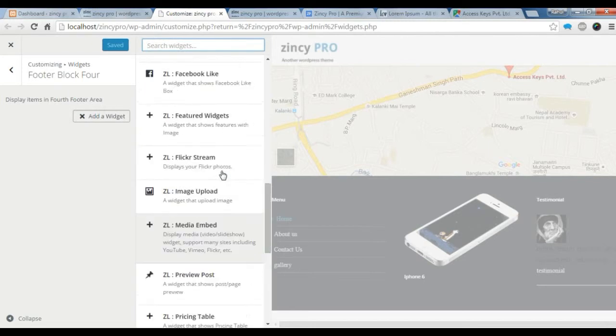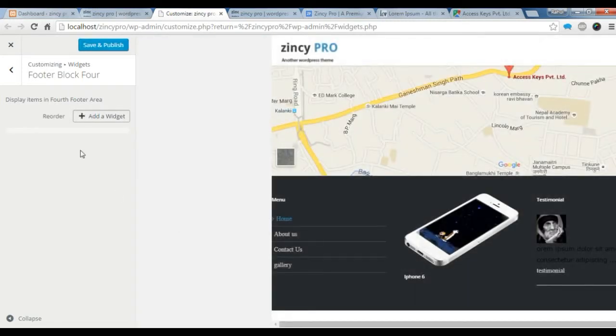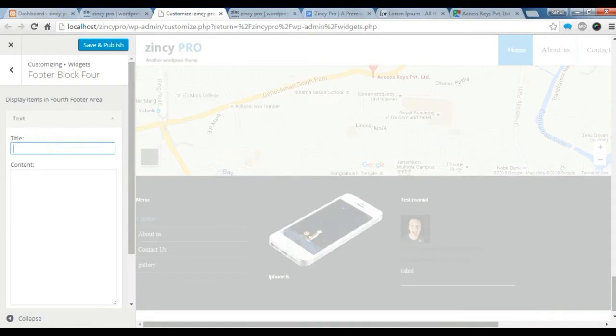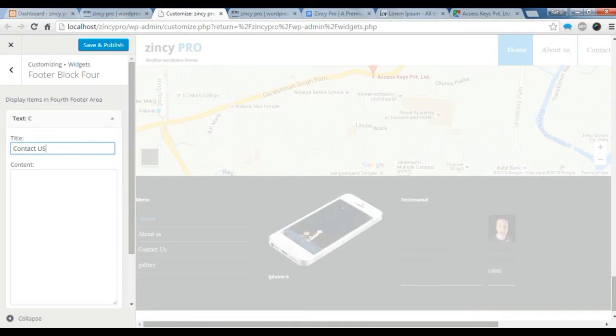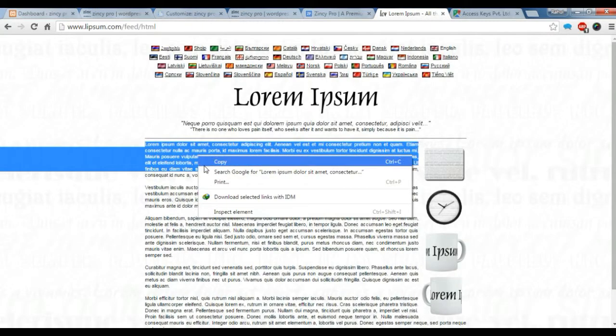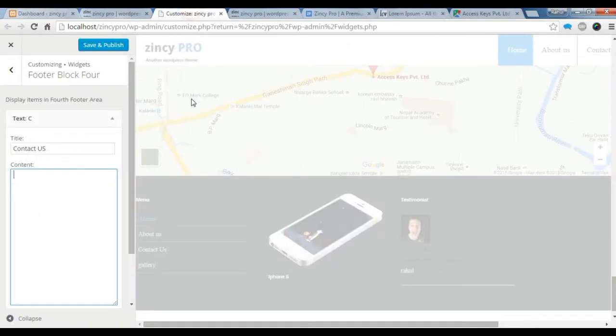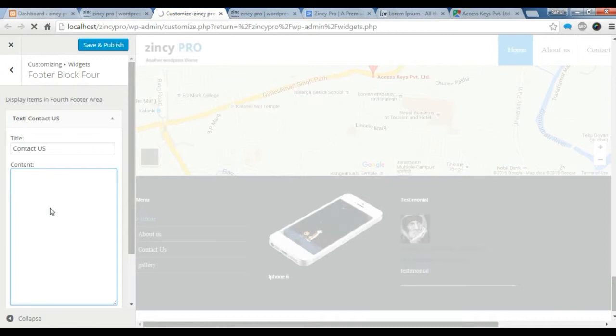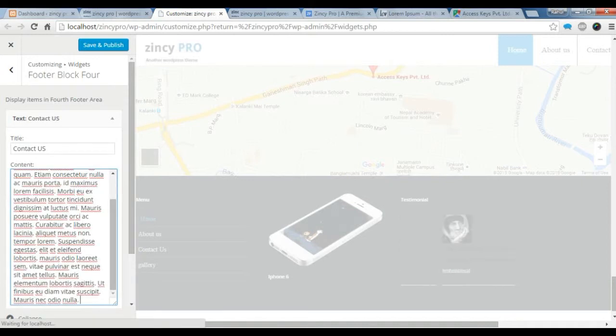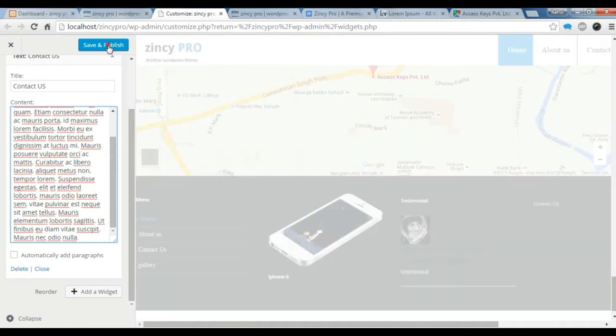Let's just add some text there. Let's add some description. I'll just copy this description from here and paste it in our widget. Text. Paste it. Now we need to save it.